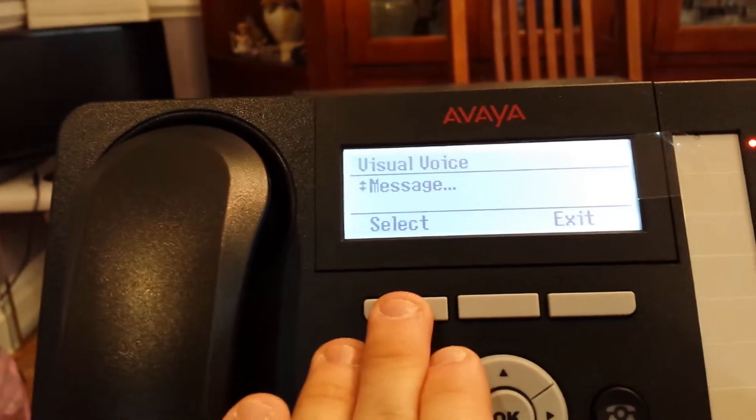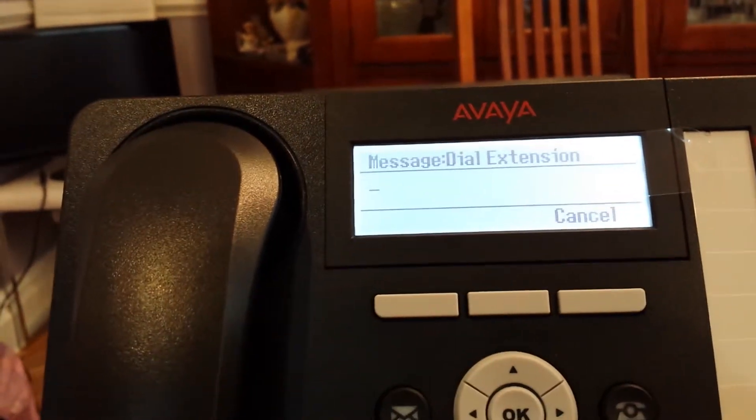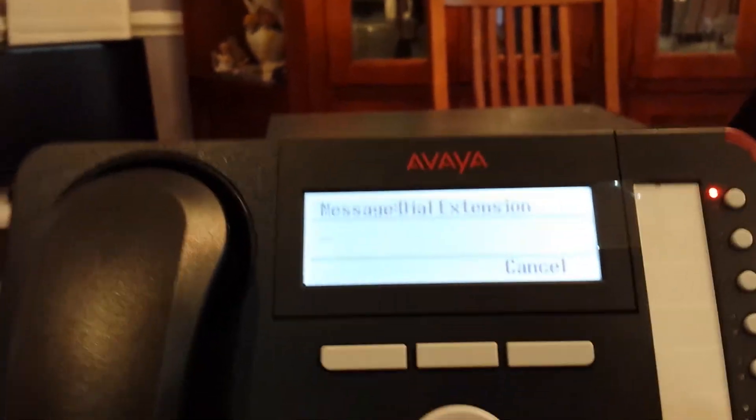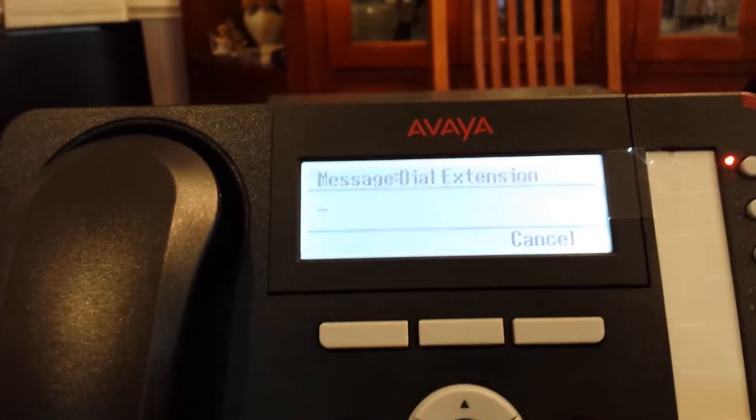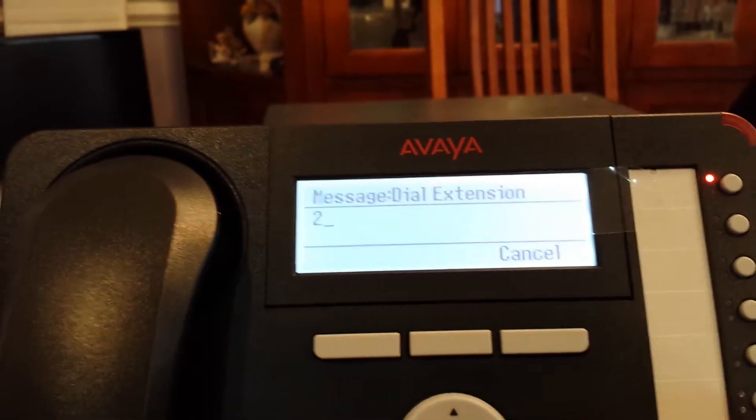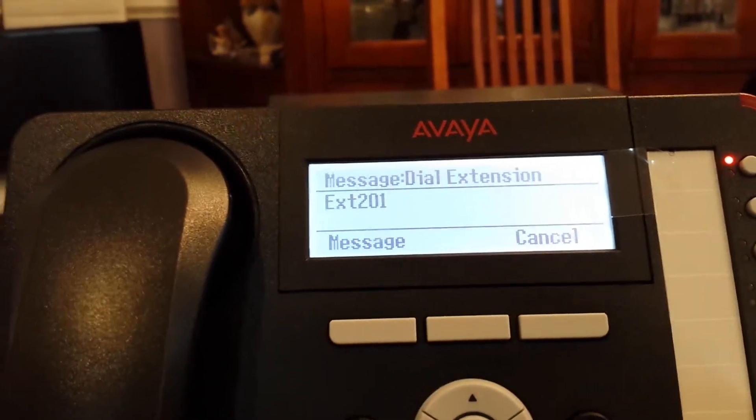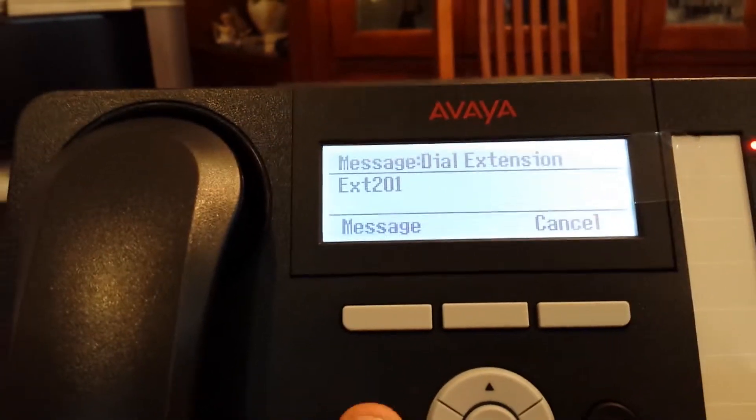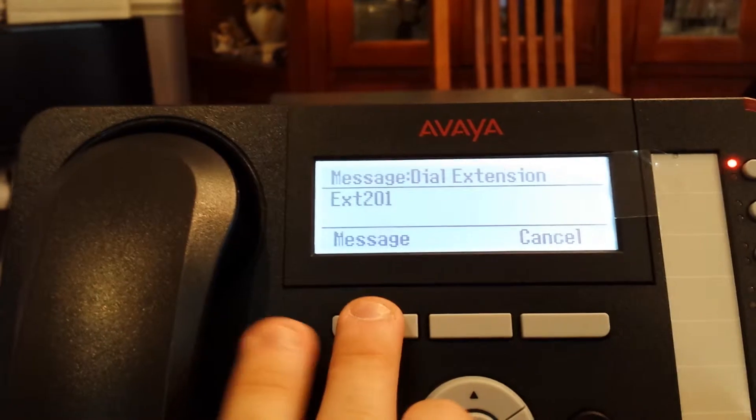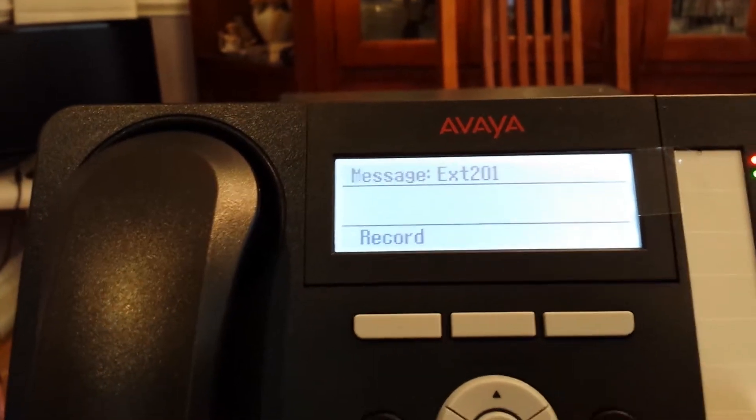To begin, hit the select button. Put in the extension. In this case, I'm going to put in the same extension that I'm calling from. Then you hit the message button.